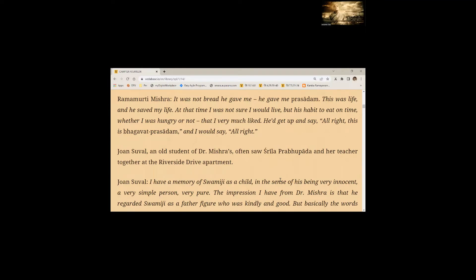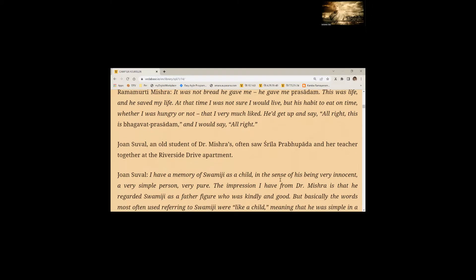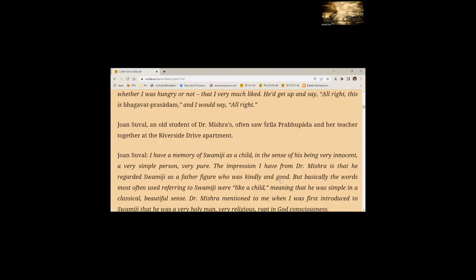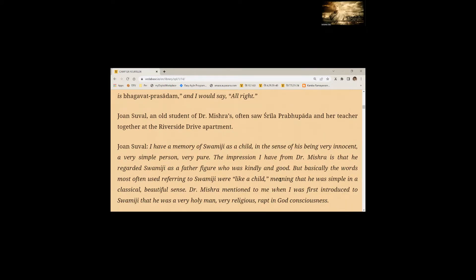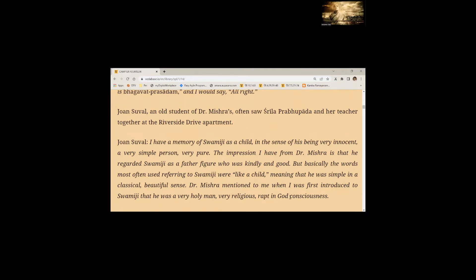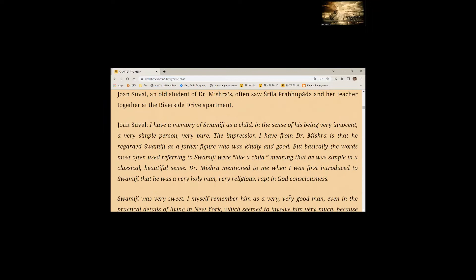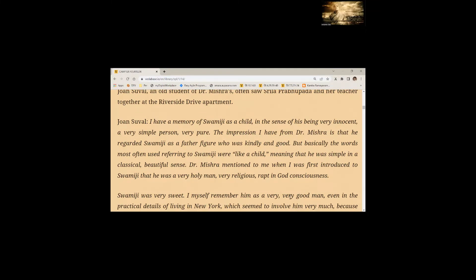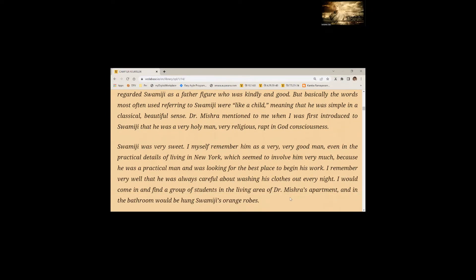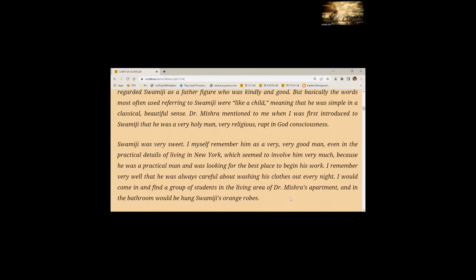Johan Sewell, an old student of Dr. Mishra's, often saw Srila Prabhupada and her teacher together at Riverside Drive apartment. I have a memory of Swamiji as a child in the sense of his being very innocent, a very simple person, very pure. The impression I have from Dr. Mishra is that he regarded Swamiji as a father figure who was kindly and good. But basically, the words most often used referring to Swamiji were like a child, meaning that he was simple, in a classical, beautiful sense.